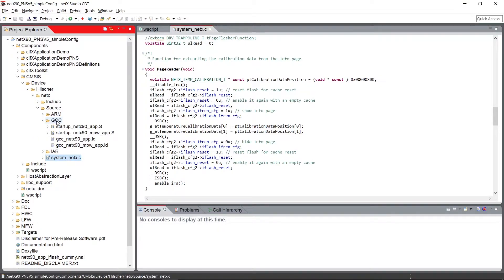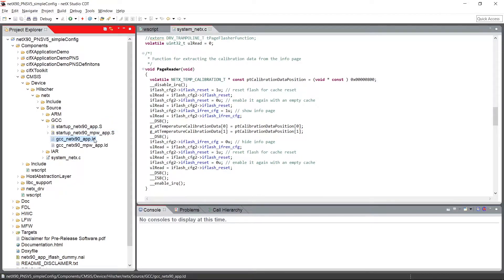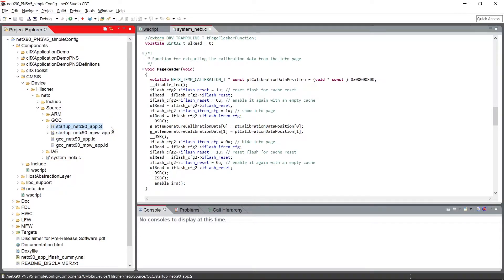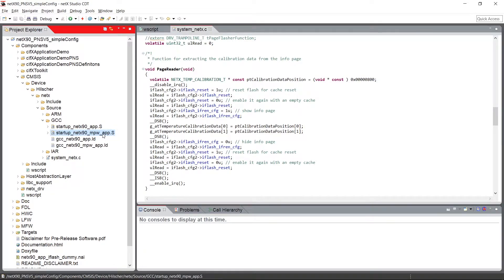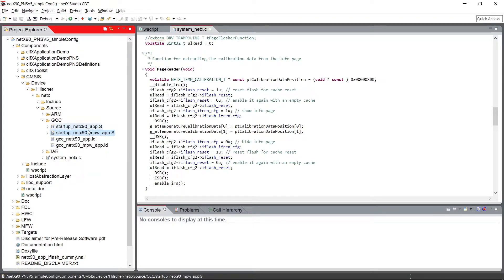Here, the GCC build chain, which is used by NetX Studio, contains a startup file and a linker file for the normal NetX 90 and the engineering sample of the NetX 90. This engineering sample of startup code might become obsolete in the future.